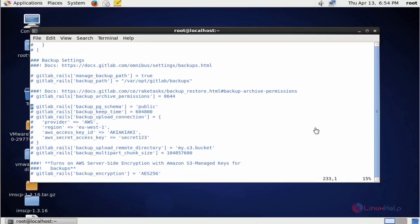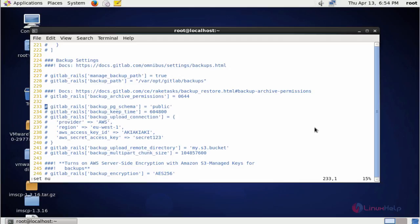Now go to line number 228. Set a new path here. This is the backup path. Enable this line. By default it will be disabled.